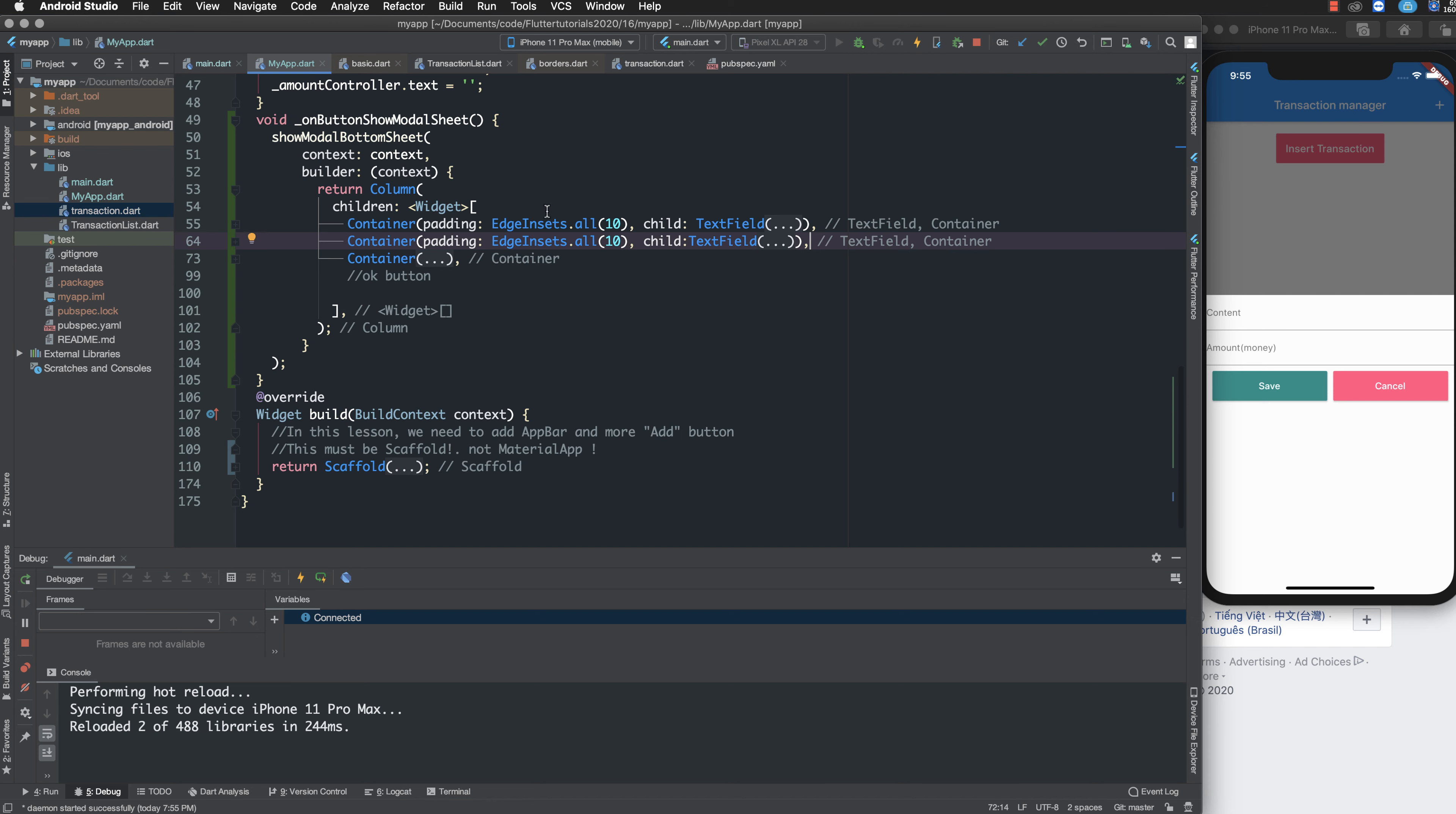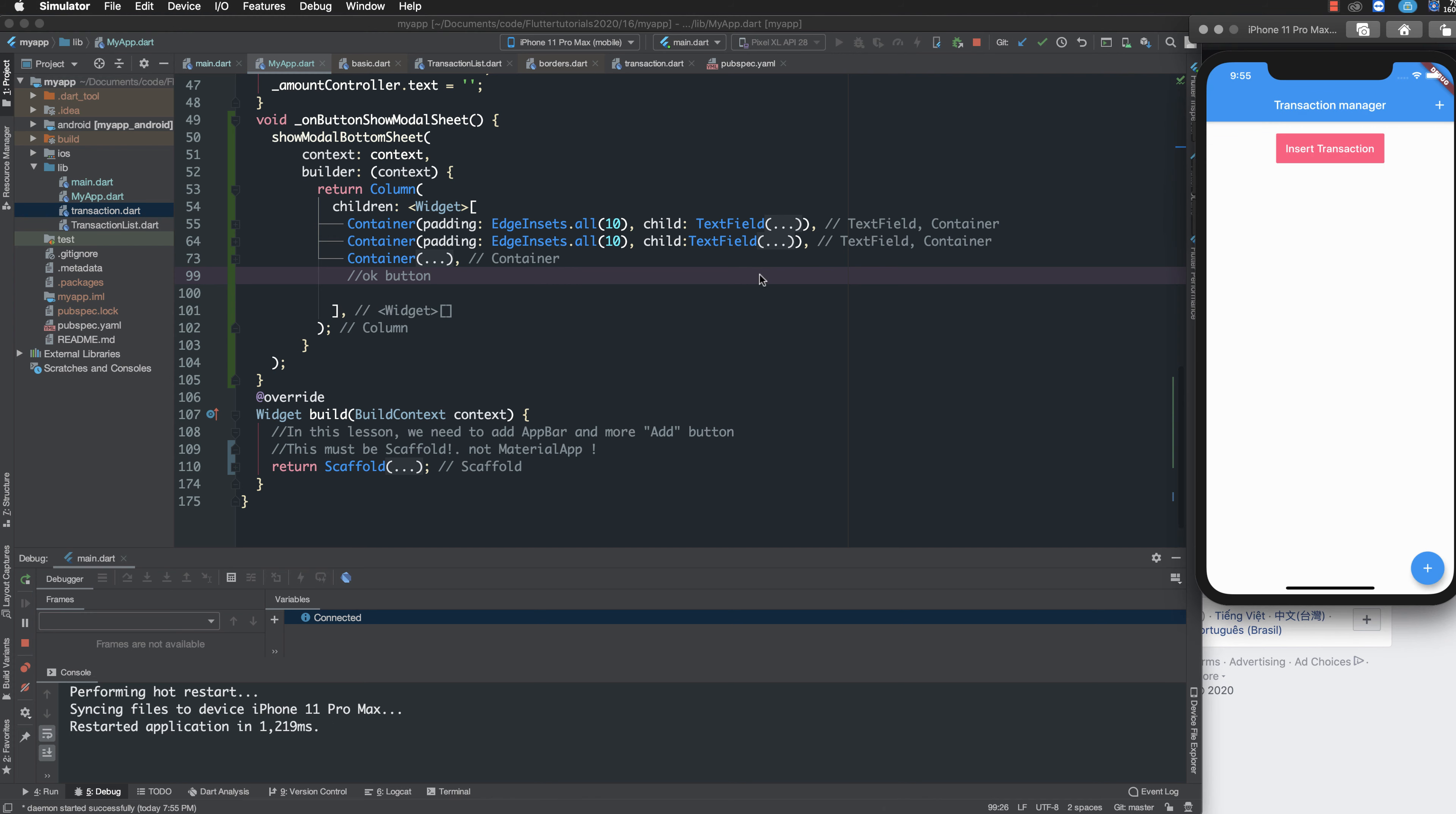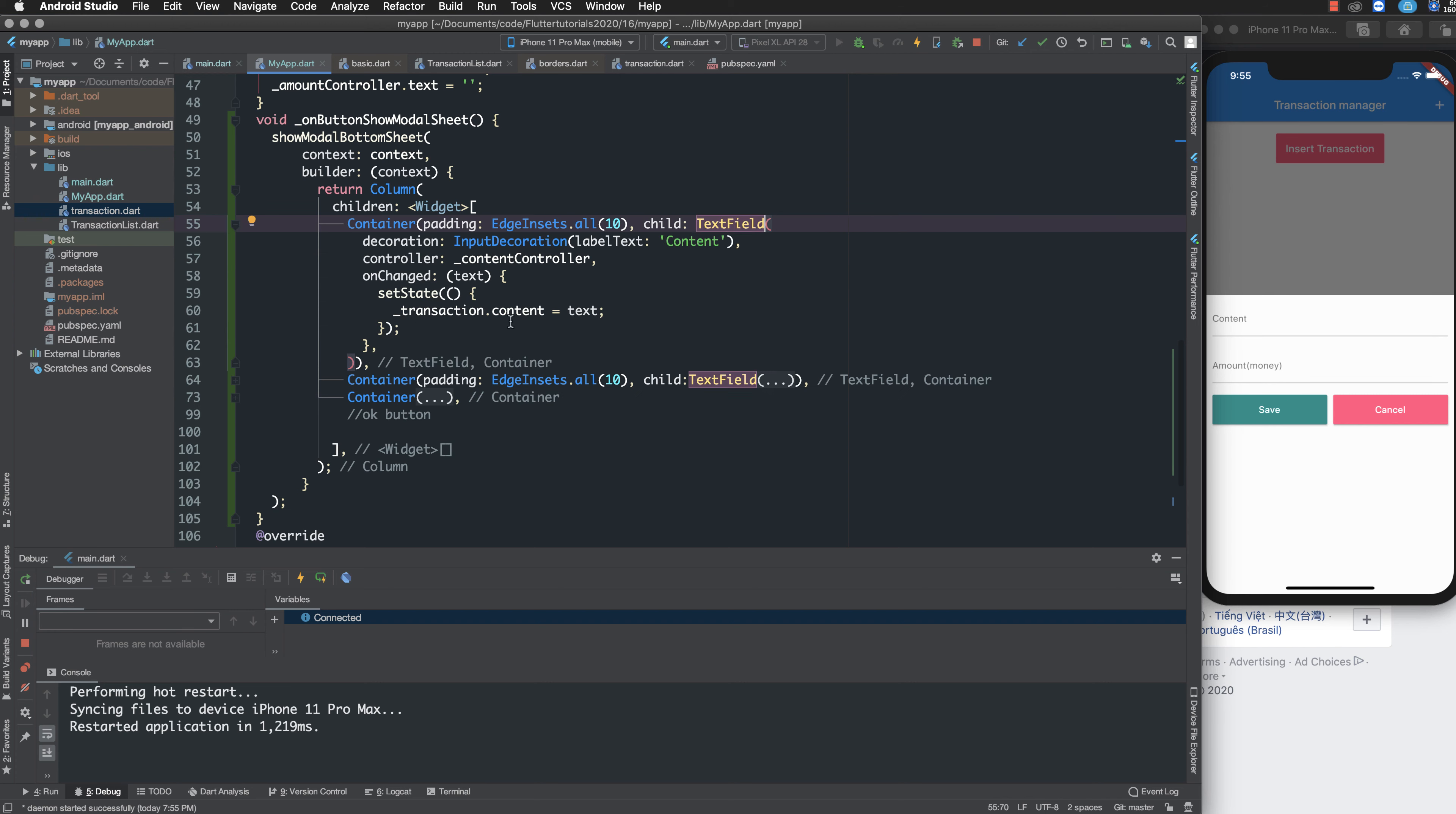Now I want to add more. We have three containers and then I save. Now I want to customize a little bit to make it more beautiful.